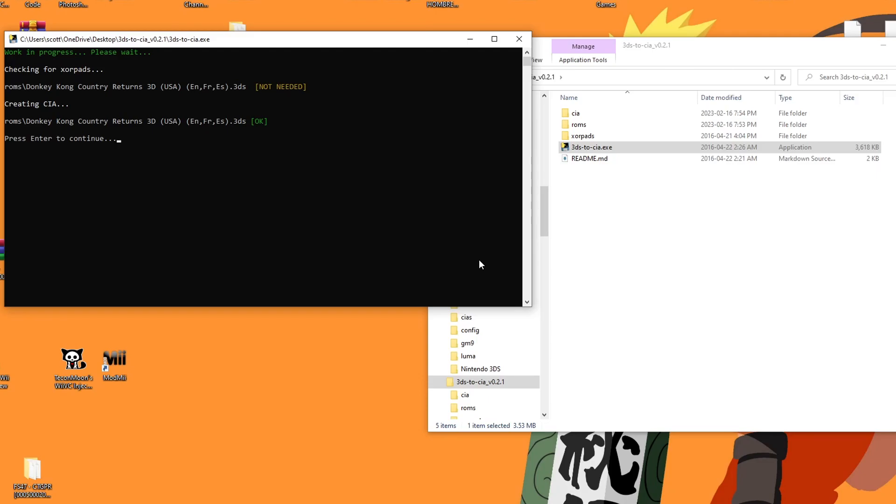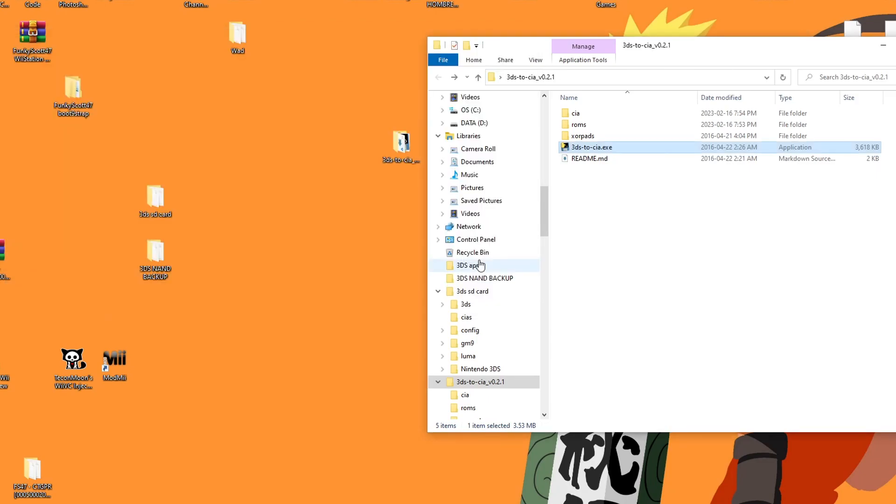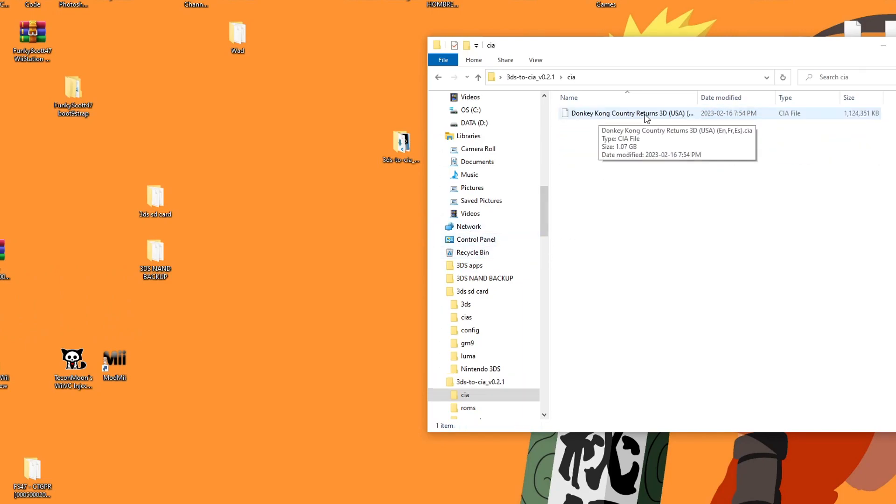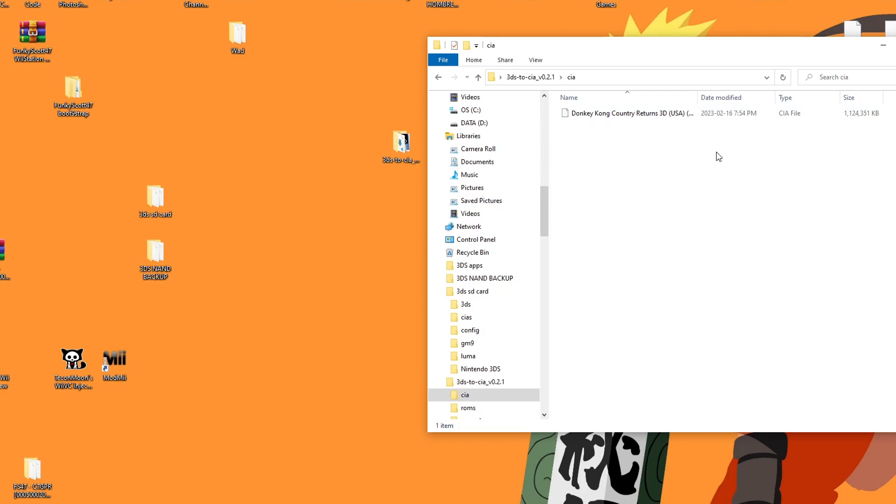Once you get the green okay, it just says press enter to continue, and that's it. Now if you go into the CIA folder, Donkey Kong Country Returns 3D, and it's a CIA file. Now it's ready to be put into your CIA folder on your 3DS SD card and be installed with FBI.